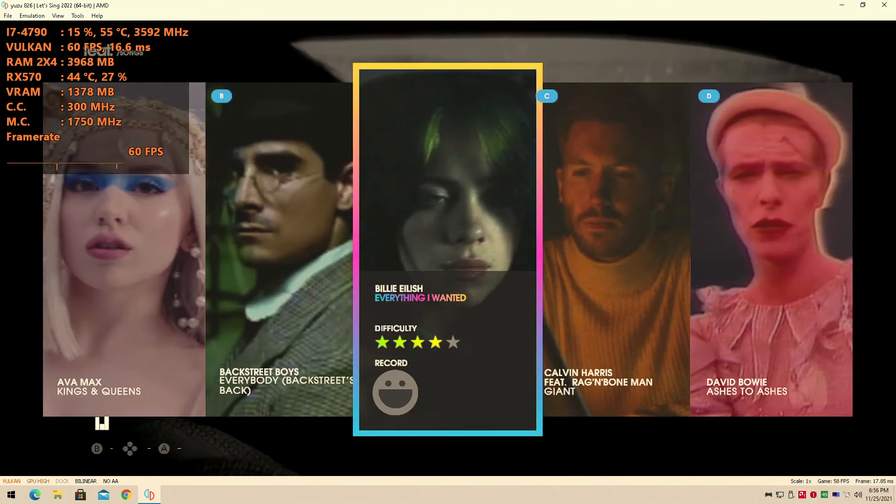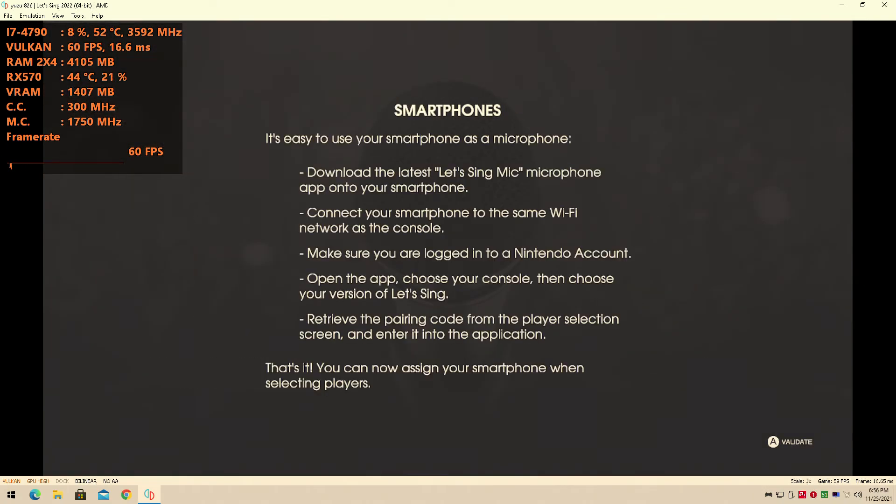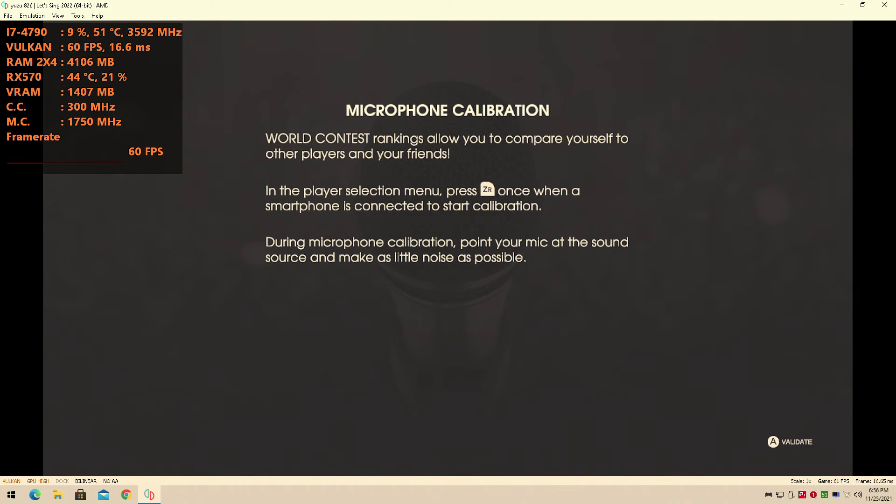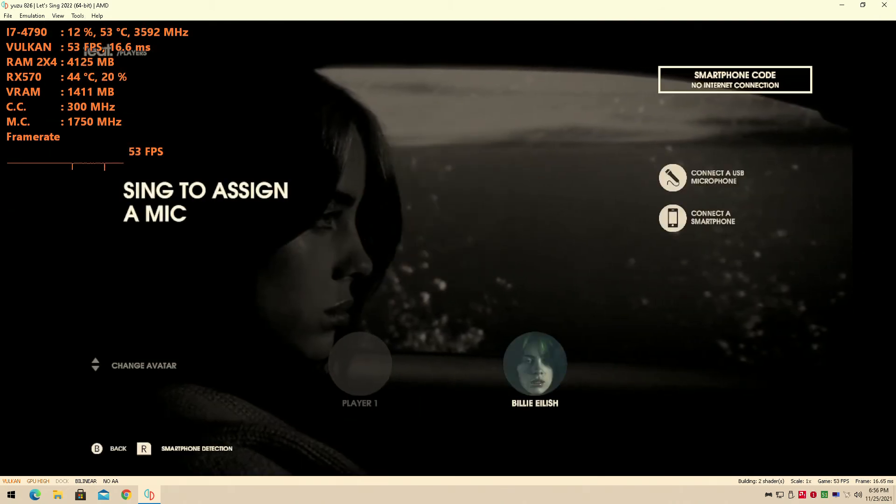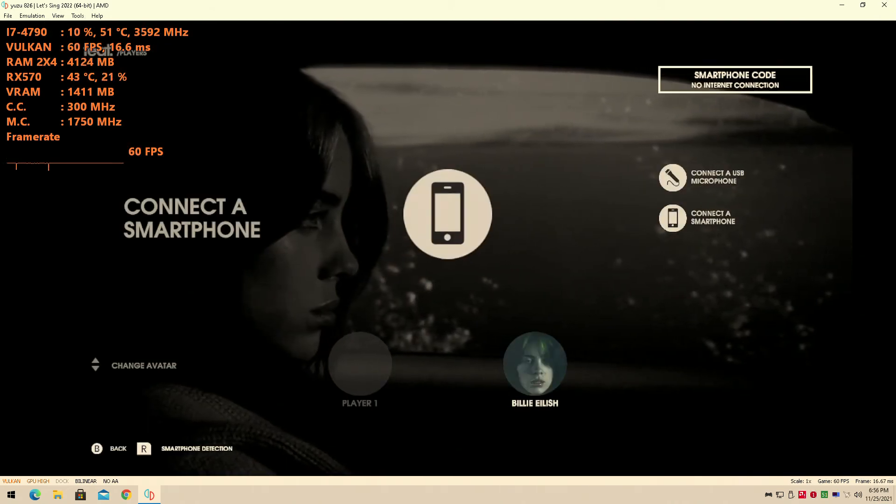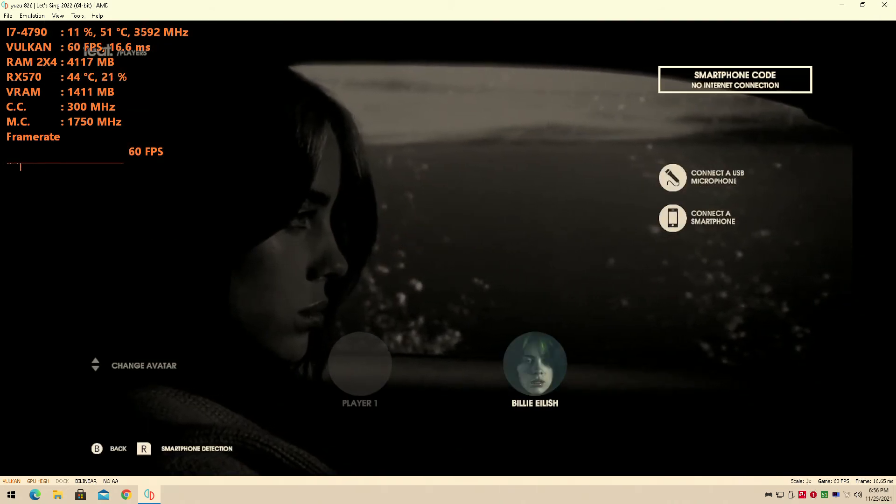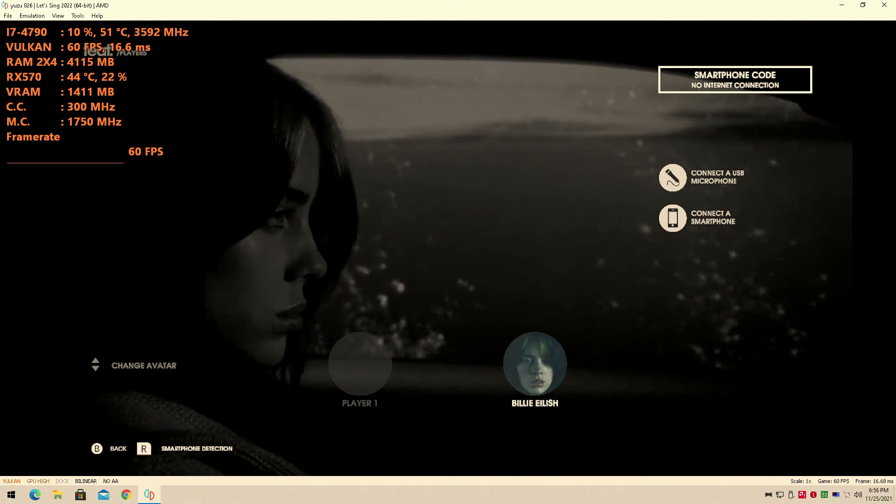But obviously, once you click on it, you're going to see that it needs one of these things to play the game. I don't have a USB microphone, I'm sorry.